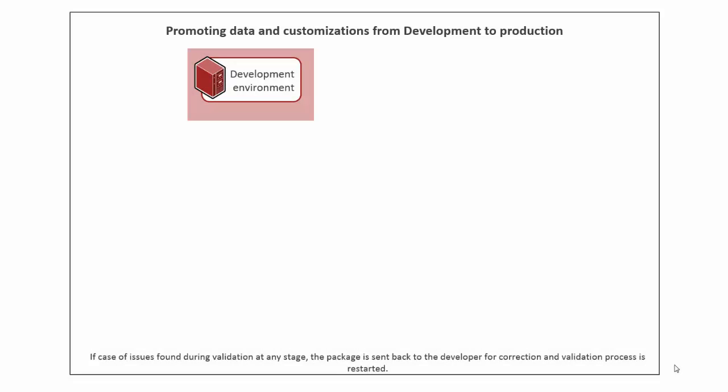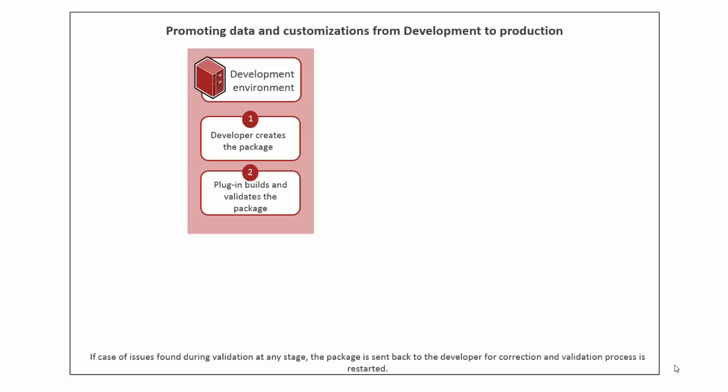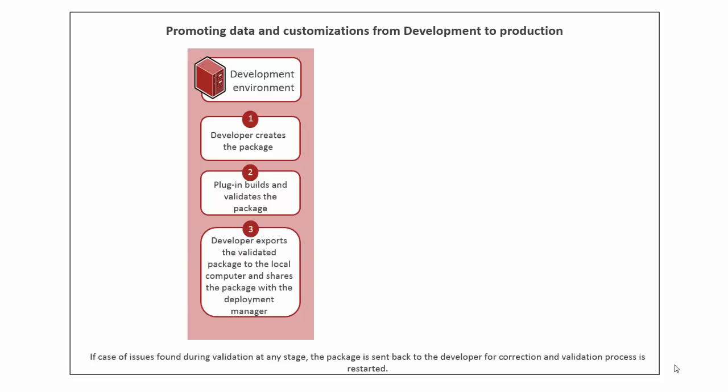First, you create a package that includes the customizations that you want to implement on the target server. After you create the package, the Development to Production plugin builds and validates it. Then, export the built package to your local computer.